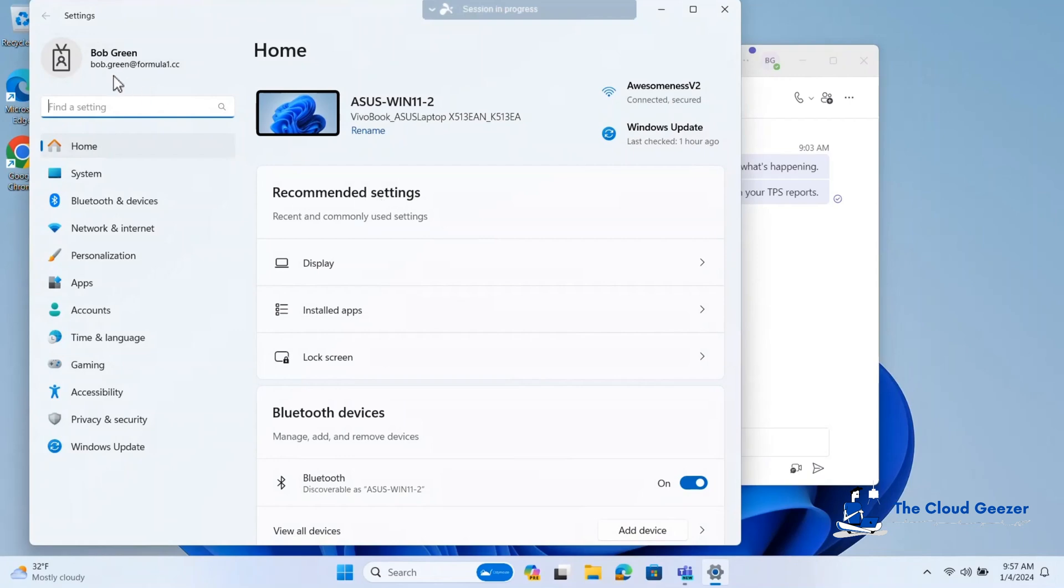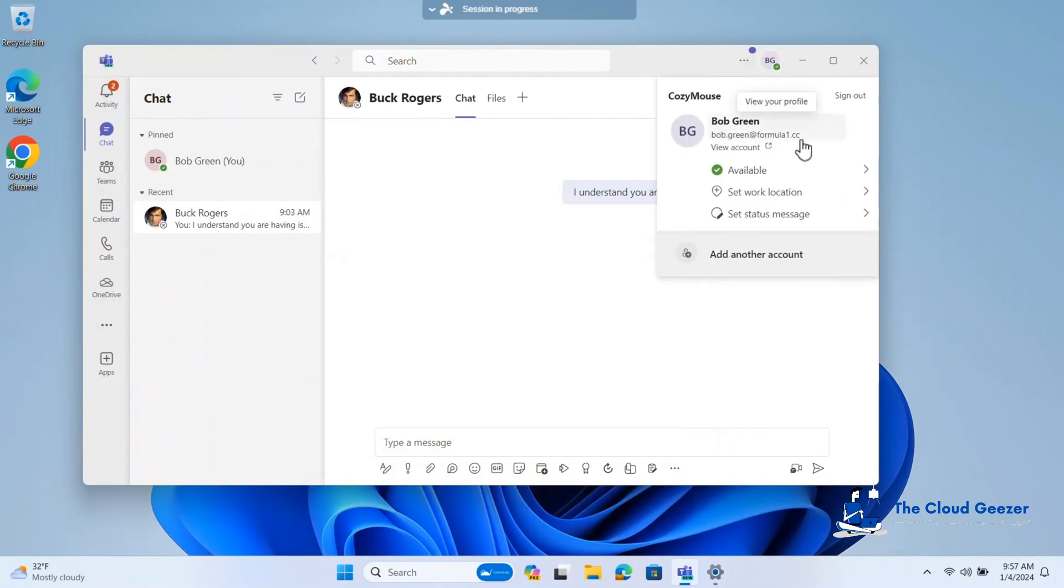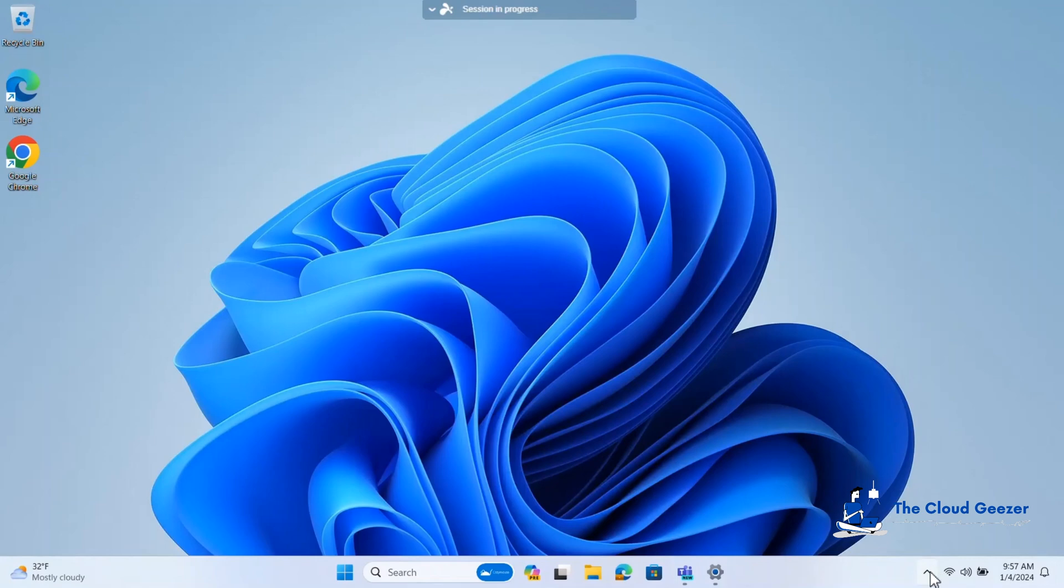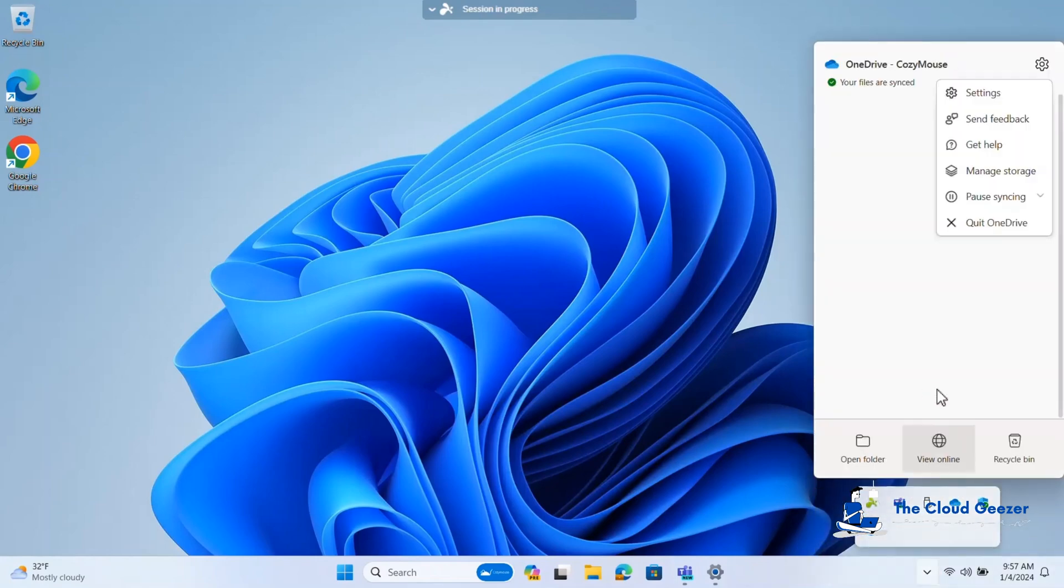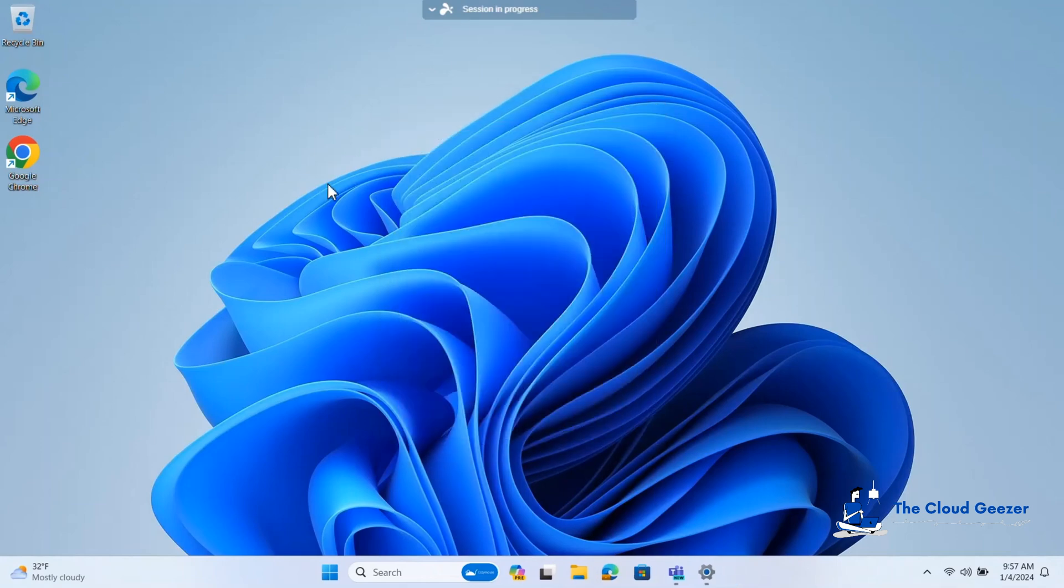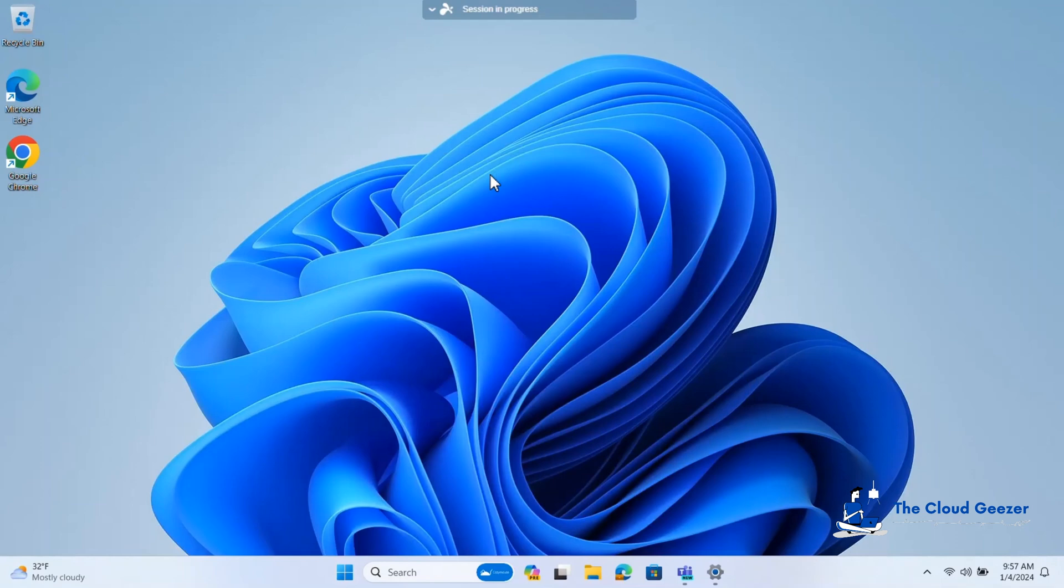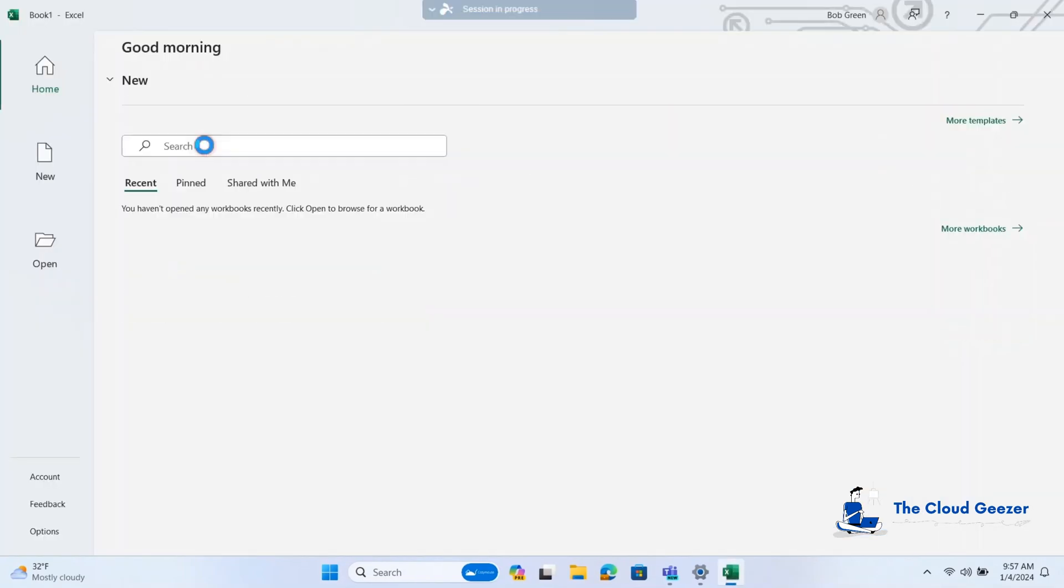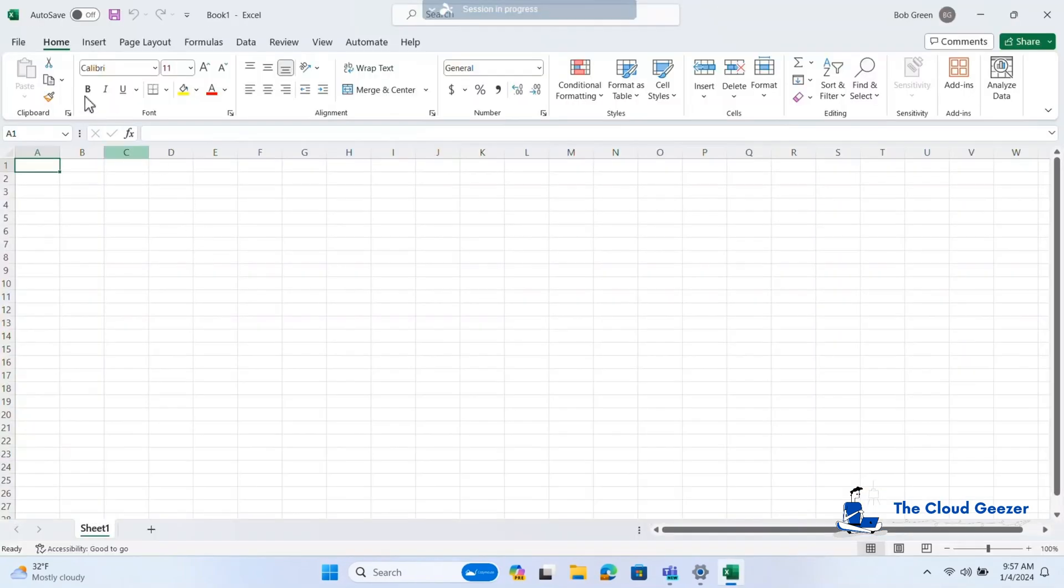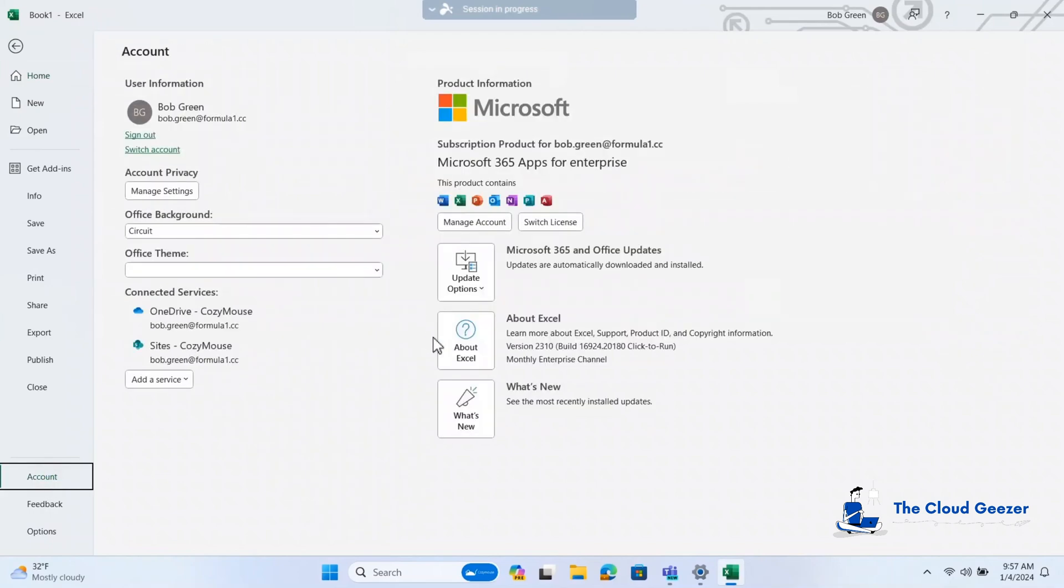So really quick walkthrough. You can see here he is on the settings. Let's have a look at his Teams. You can see the new Teams there. Formula1.cc. So he's loaded up there. Let's have a look at his OneDrive. And in his settings here, you can see Formula1.cc, Bob Green. That's all good there. And let's have a look at some of his applications. So let's have a look at Excel and just see what account that is set up with. We go to account here. You can see there we are. There's his UPN as well in there.